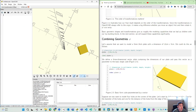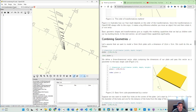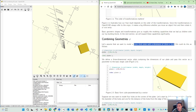Let's make our new file and save this. Let's save this as combining. So, let's assume that we want to model a 5mm thick plate with a dimension of 10 cm x 5 cm. So we could do this as follows.